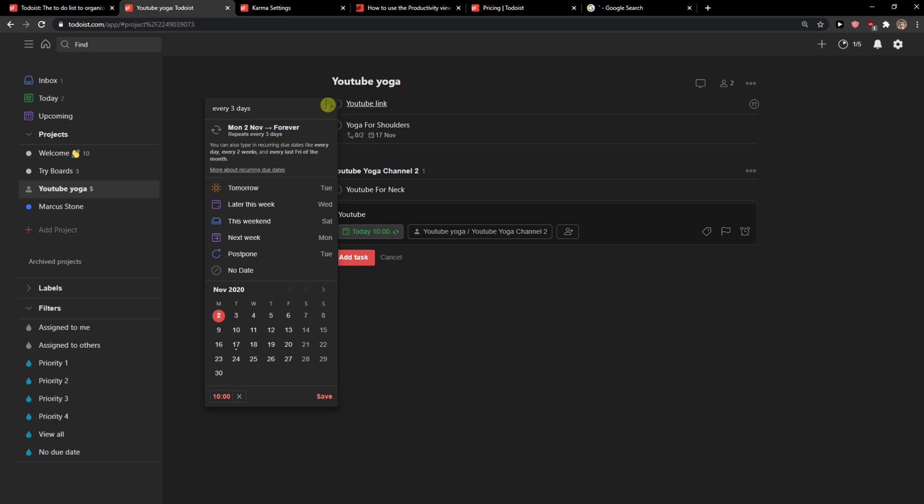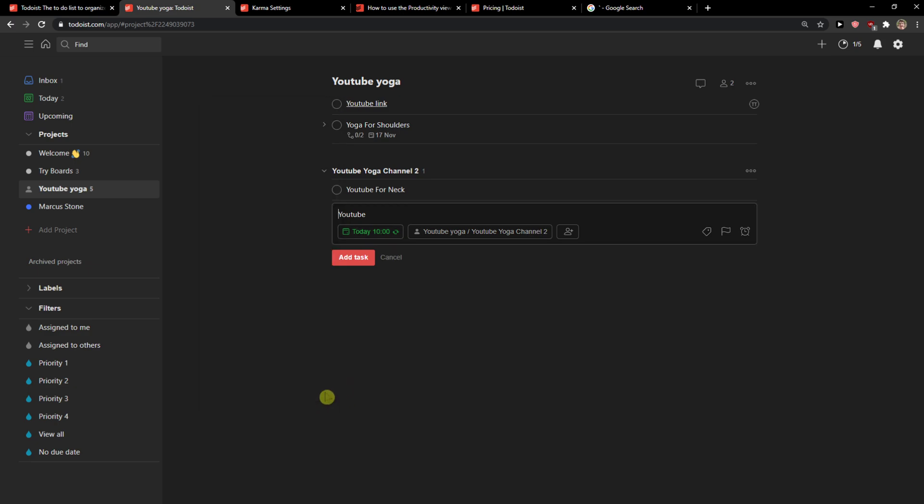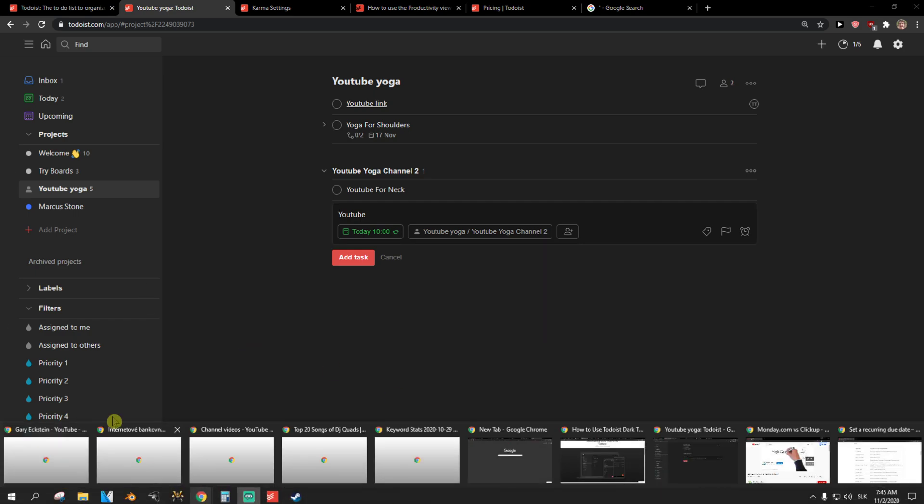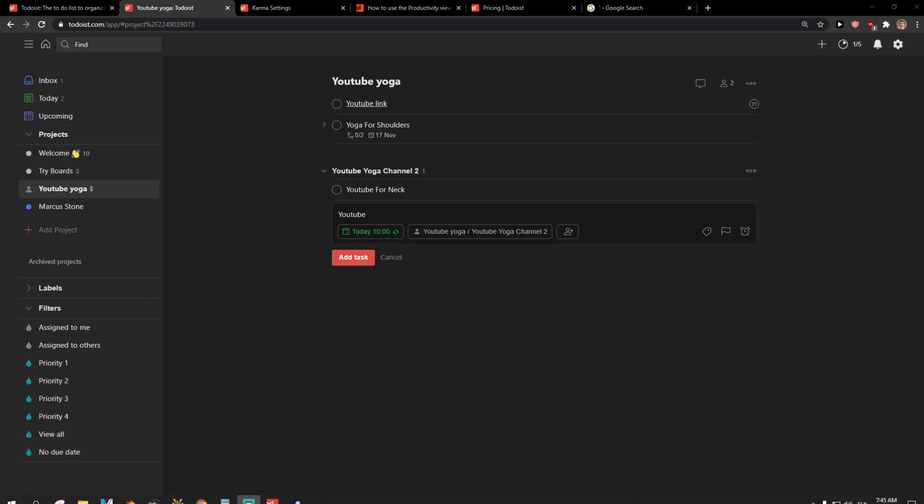And this is pretty much it. This is how you can create a recurring task in the to-do list. Thank you very much everybody, if you have any questions ask me down in the comments. Have a great day and goodbye!